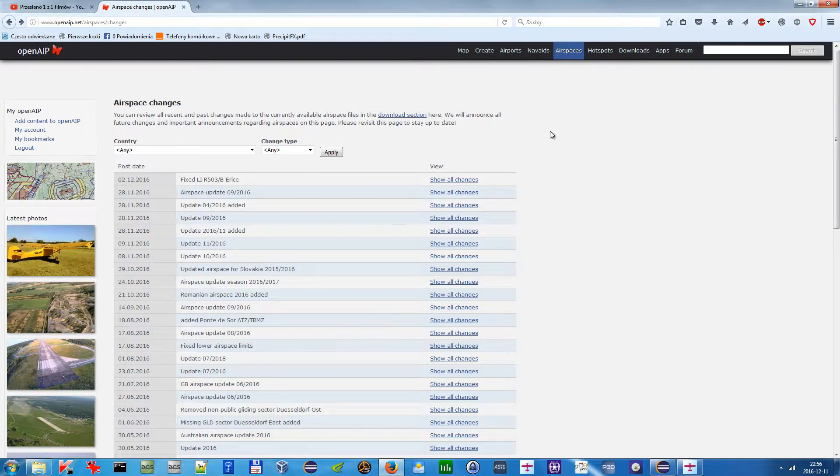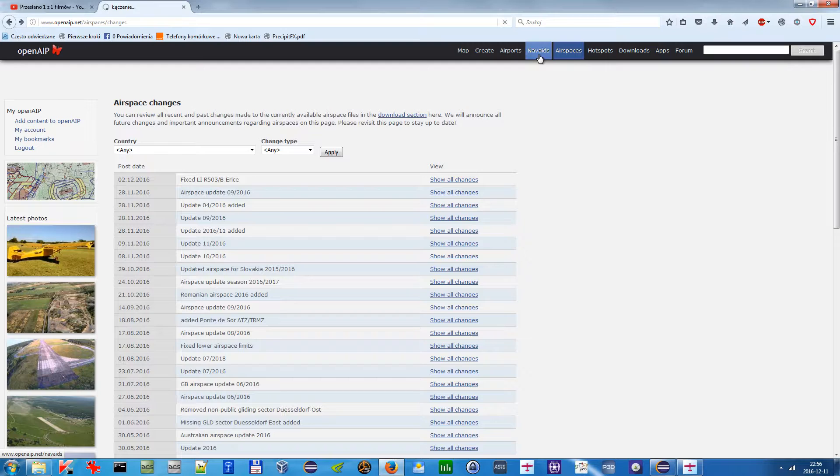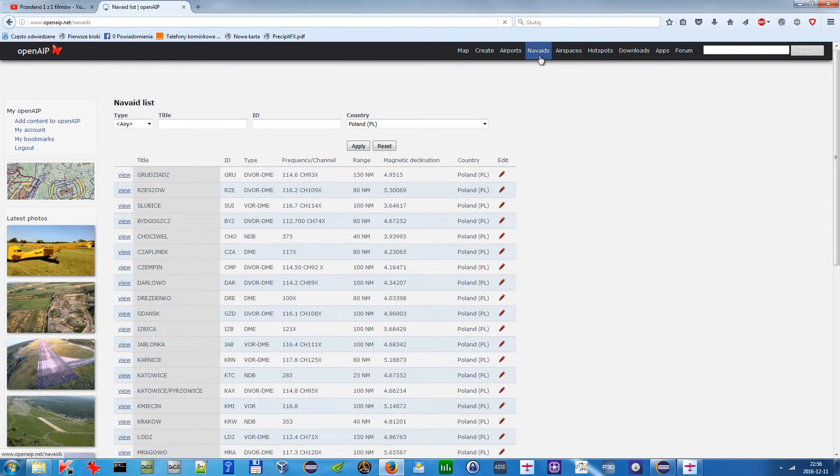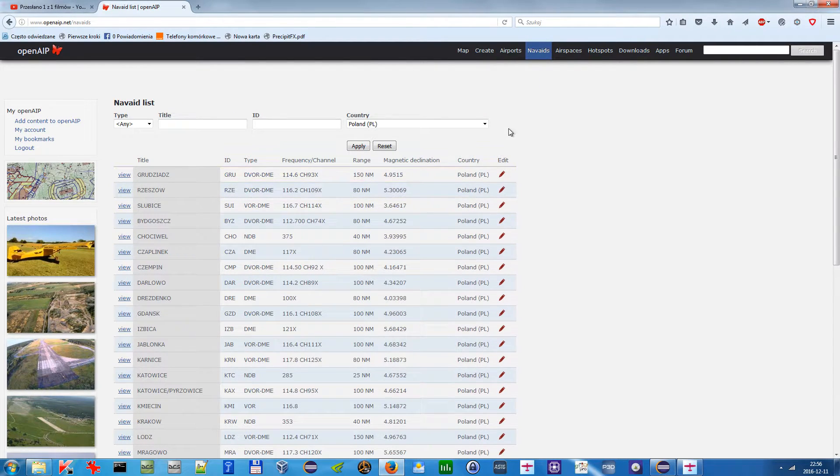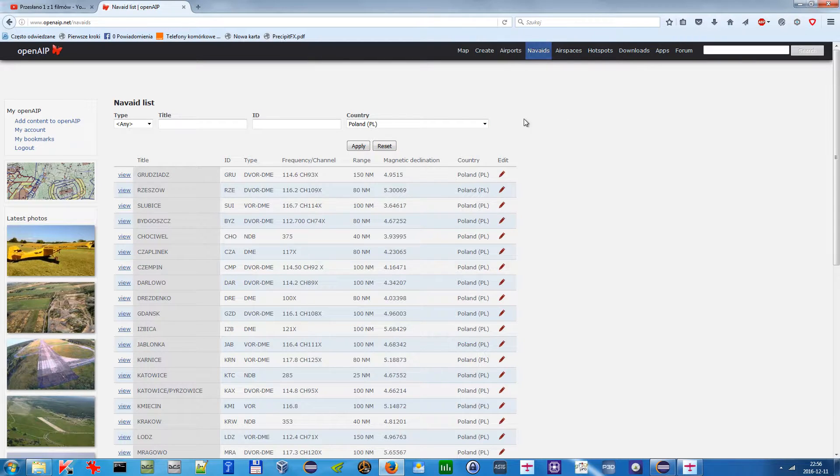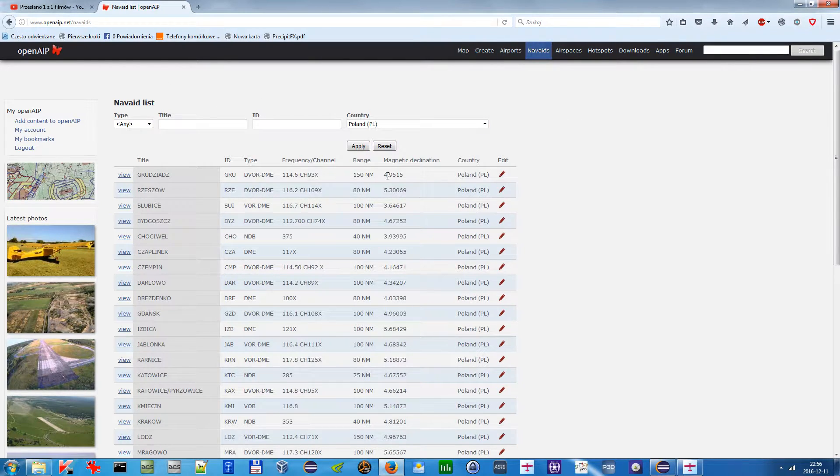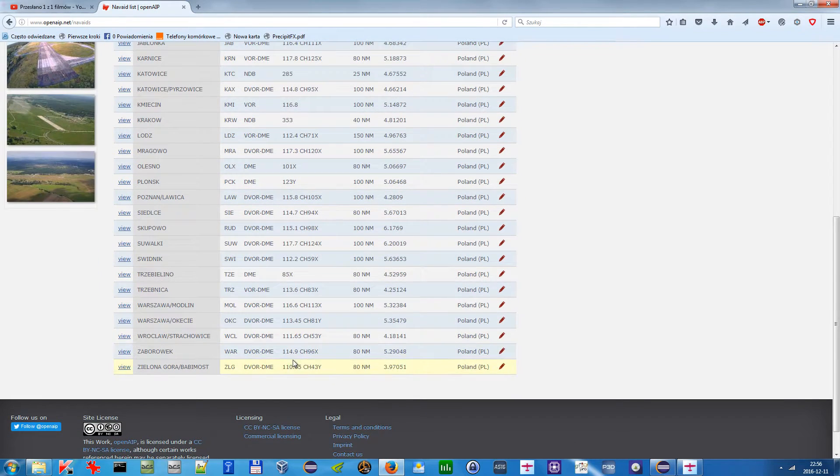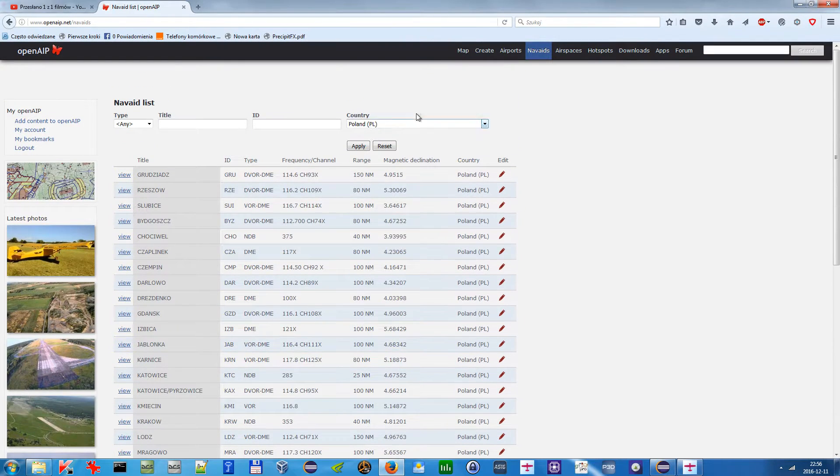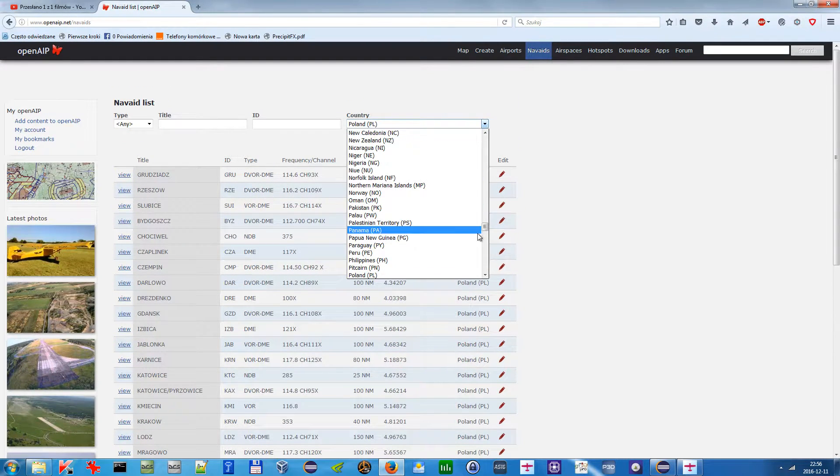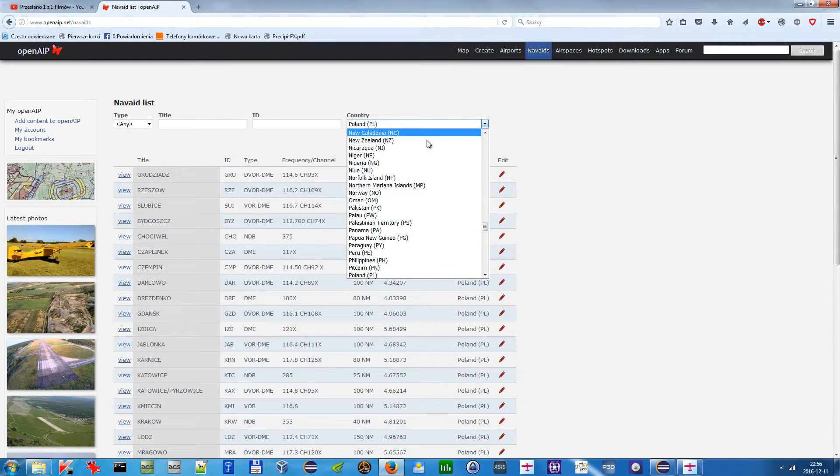Let's go to the NAVITS. Right now I'm logged in, so here I have all NAVITS for Poland, but I can choose any other country.